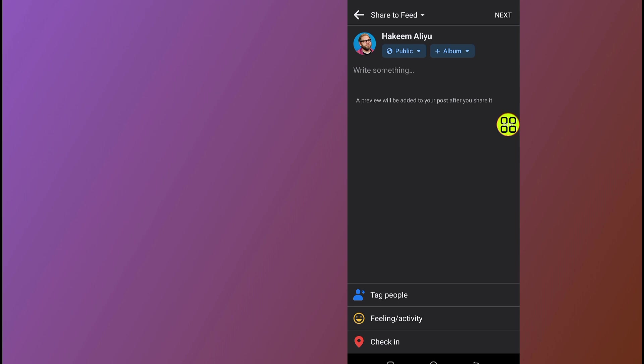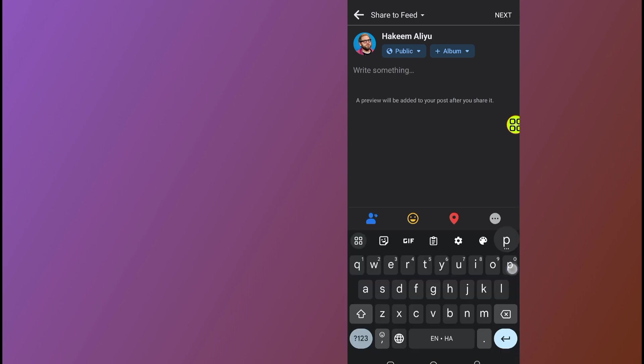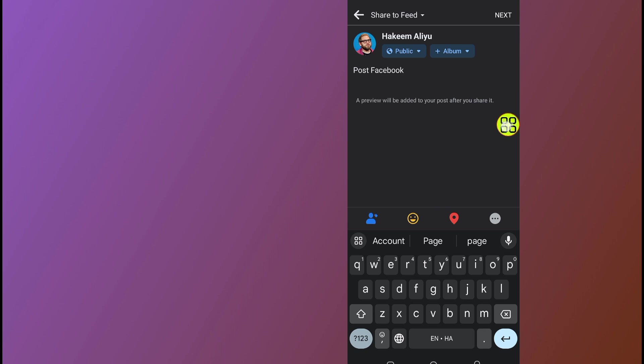Now go ahead and type in your caption in this section. After you finish typing your caption, let's say I will type 'posting post Facebook.' After you finish typing your caption like this.